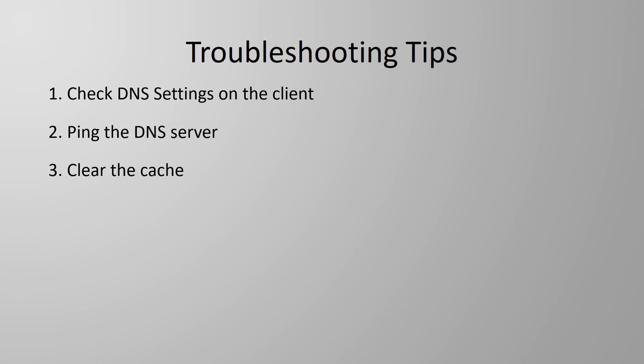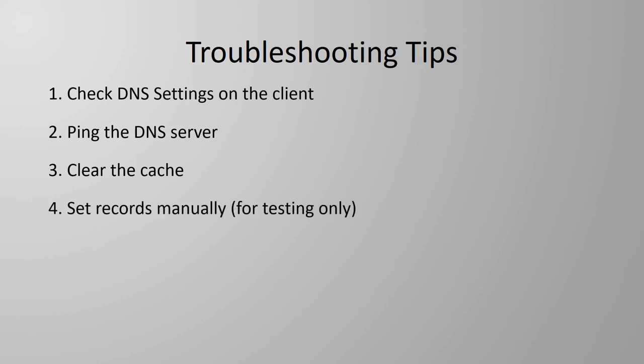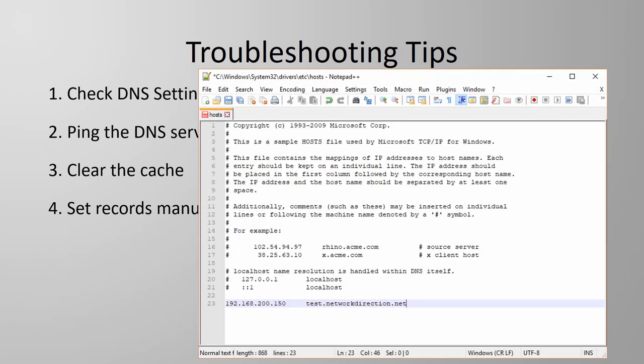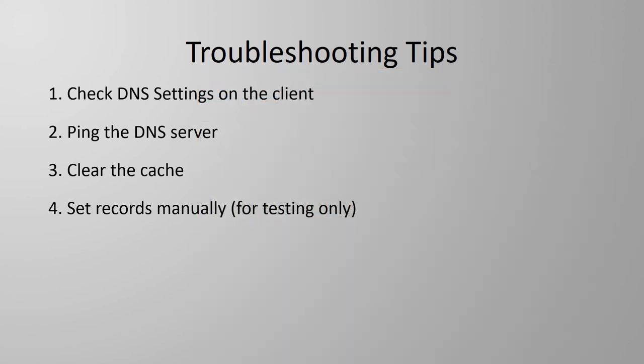And if none of this is working, you can always try bypassing the DNS server entirely and setting manual records. On Windows, we have something called the hosts file, which contains manual entries. You can Google that yourself if you'd like to have a look. And on a Cisco router, we use the iphost command to enter manual entries. Keep in mind, though, that bypassing a DNS server should really only be done for testing. You don't want to leave those records in there permanently, as it can confuse your results in future.